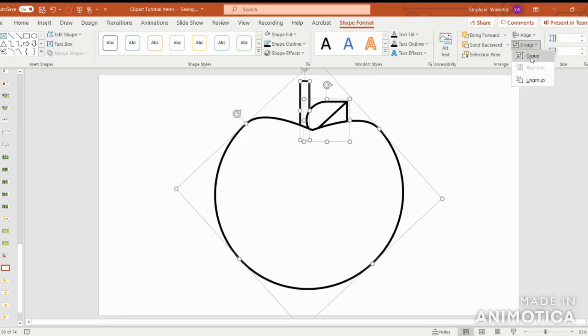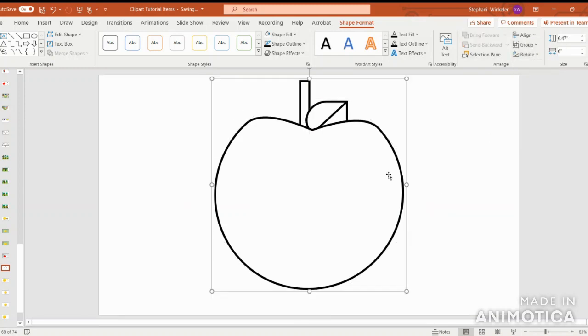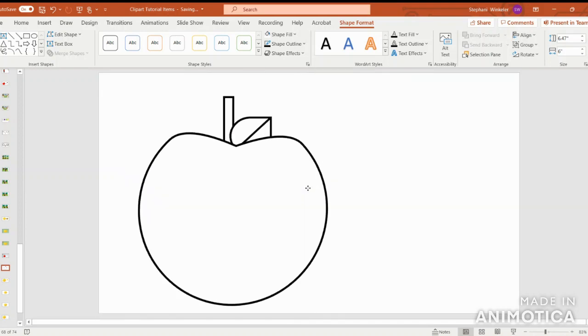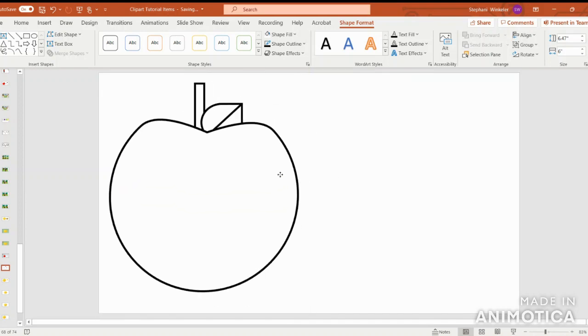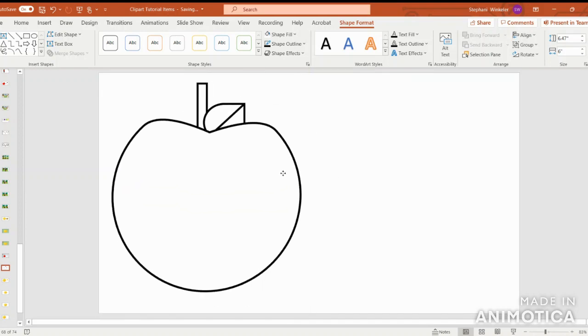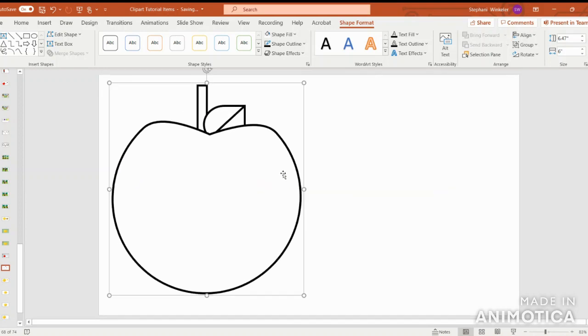And then once that's completed, you can group it and you have a lovely apple that you can use for a coloring sheet or a worksheet. I do have more activities in another tutorial that will show you how to create your own apple background scene and worksheets for in the classroom. I'll have that added at the very end of the video so you can click right to it.